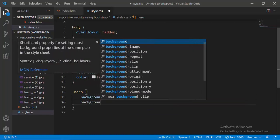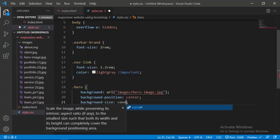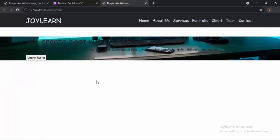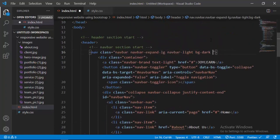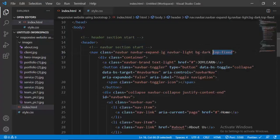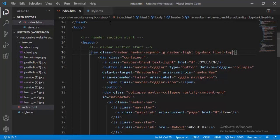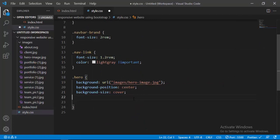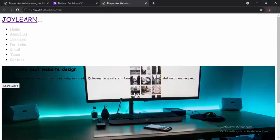I'll give the hero section a background image from the images folder called 'hero-image', set background-position to center, and background-size to cover. It will look something like this, but we need to increase its size. I got a little margin because I set the navbar position to fixed. I'll go inside the navbar and add the class 'fixed-top'. Now the navbar is fixed, and I'll give the hero section a width of 100% and a height of 40rem.